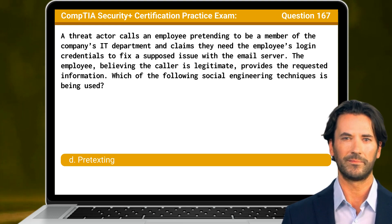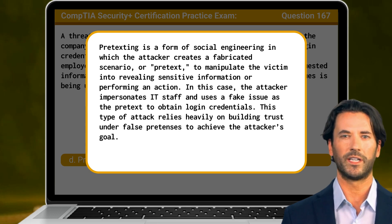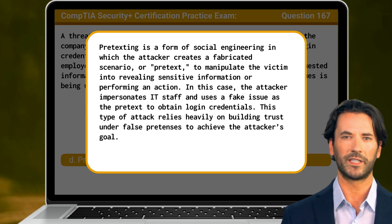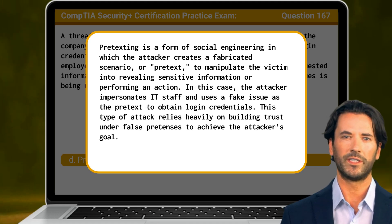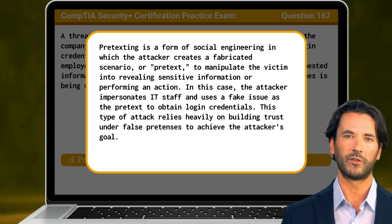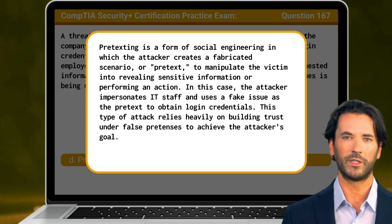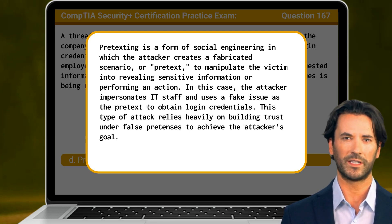Pretexting. Pretexting is a form of social engineering in which the attacker creates a fabricated scenario, or pretext, to manipulate the victim into revealing sensitive information or performing an action. In this case, the attacker impersonates IT staff and uses a fake issue as the pretext to obtain login credentials. This type of attack relies heavily on building trust under false pretenses to achieve the attacker's goal.